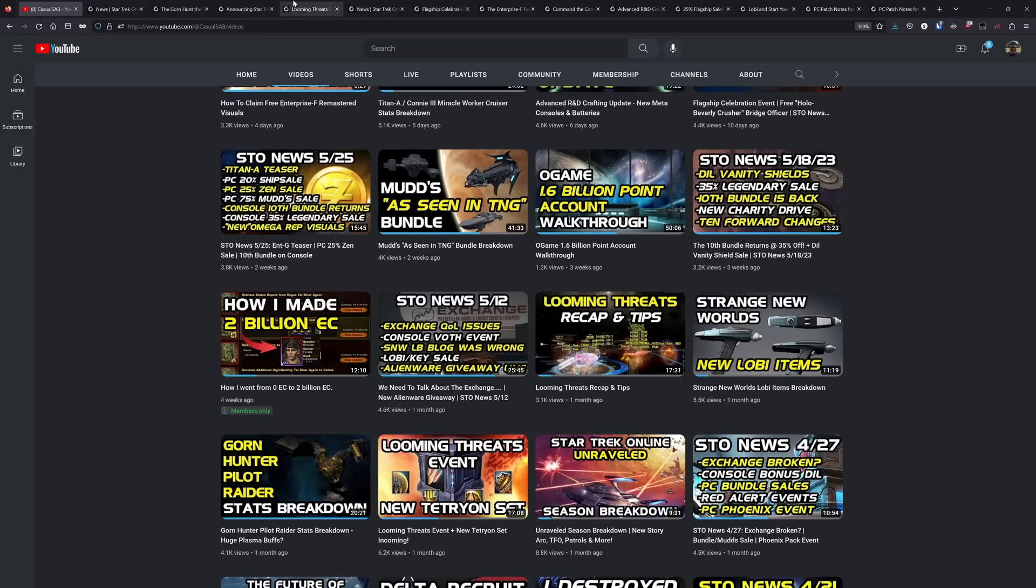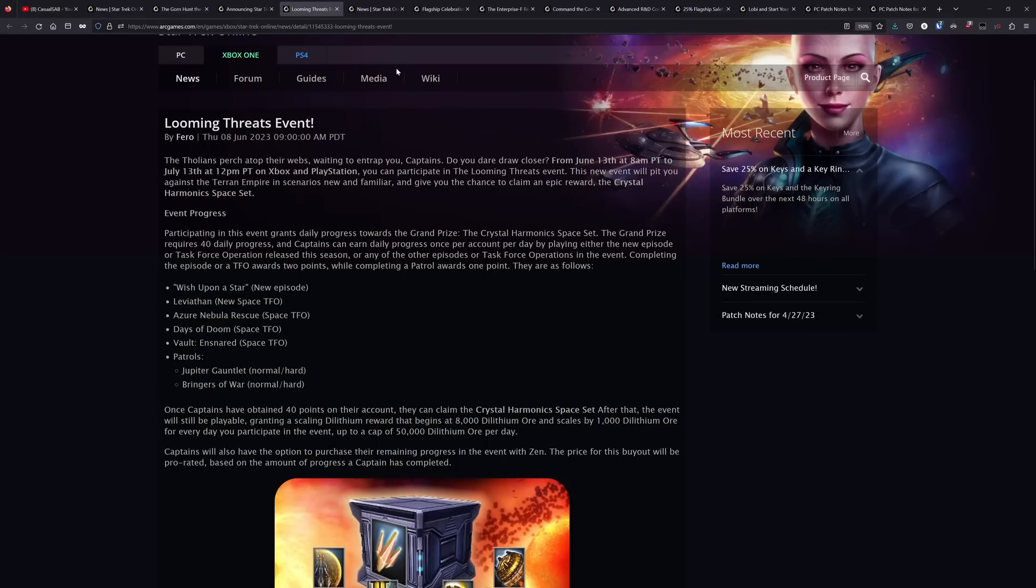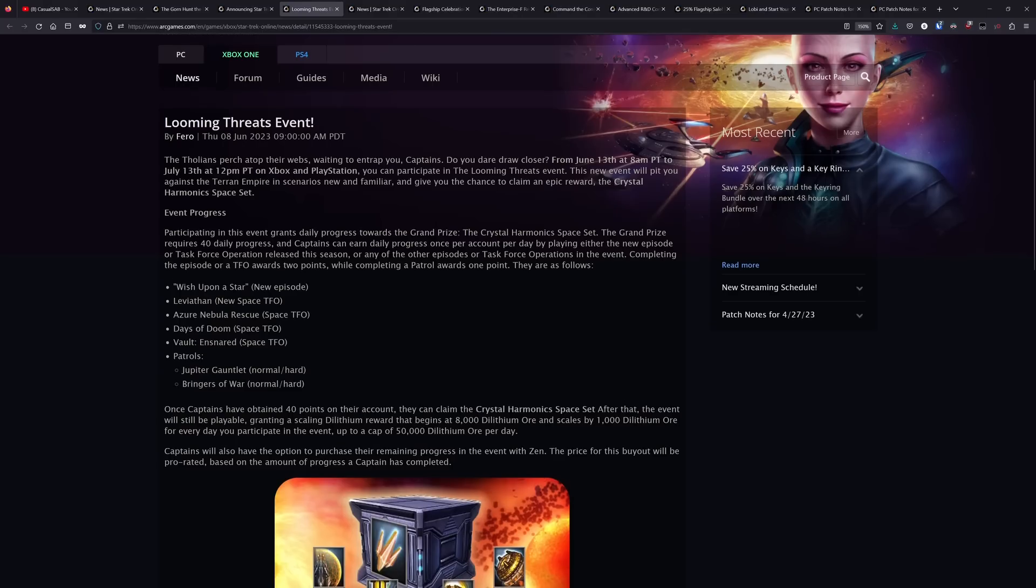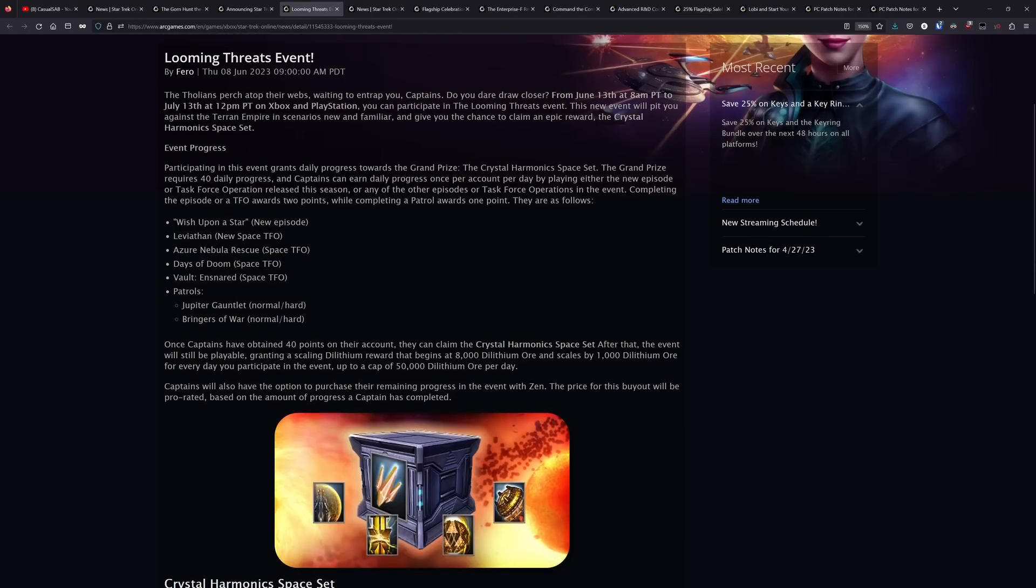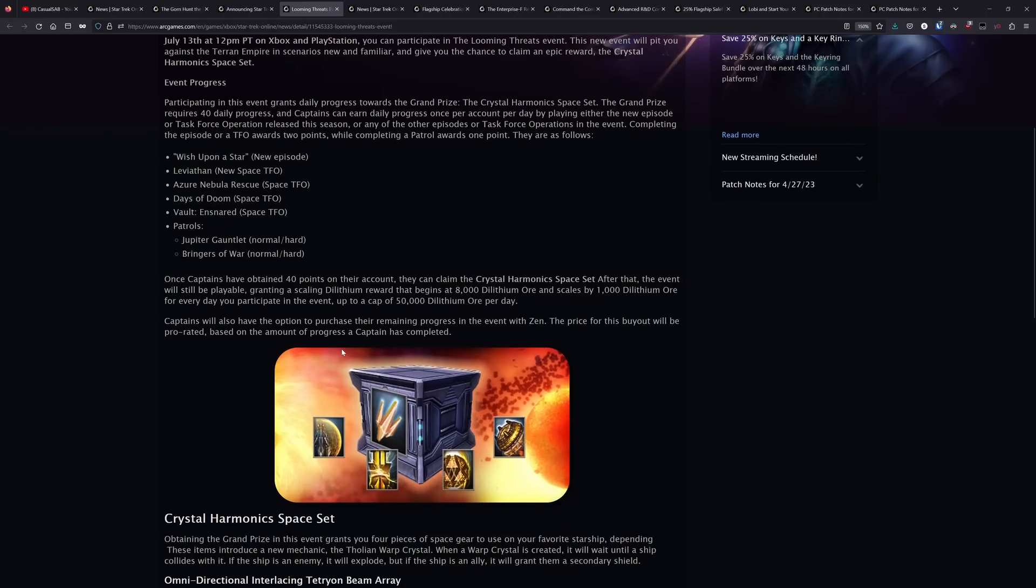Now, console also has the Looming Threats event starting up. This Looming Threats event is not part of the year-long event campaign. This is a seasonal event for the Unraveled season, and basically you just have to play for 20 days, any of the content listed here, and if you get your two points a day for 20 days, you will get this Crystal Harmonic Space Set.